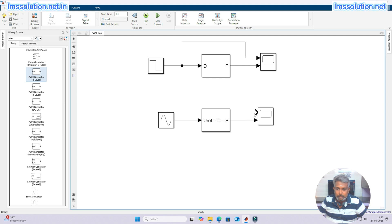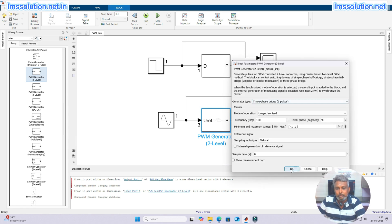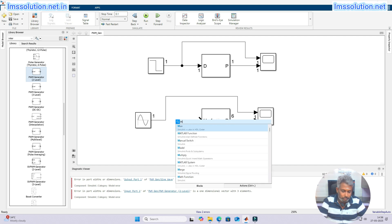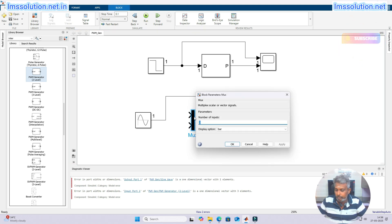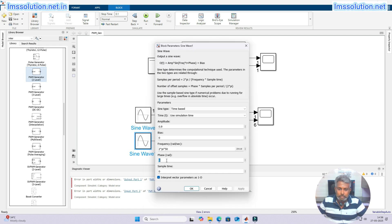When checking the result, you will get a problem — because we are using three-phase full bridge, we need to provide three inputs. Based on the generator type selection, we need to provide the corresponding number of inputs. I am going to add the three sine waves, with the second delayed by 60 degrees.